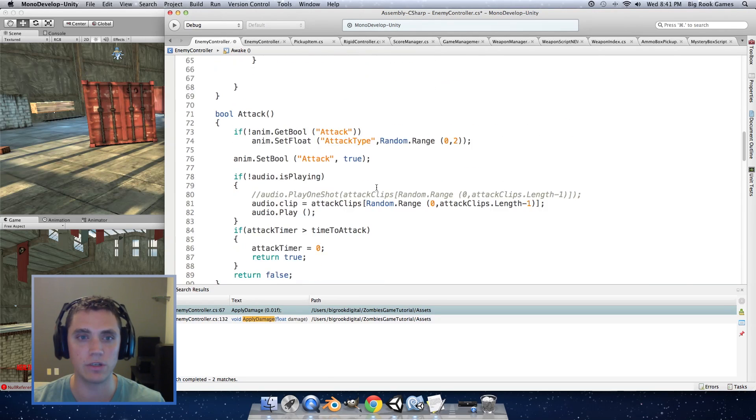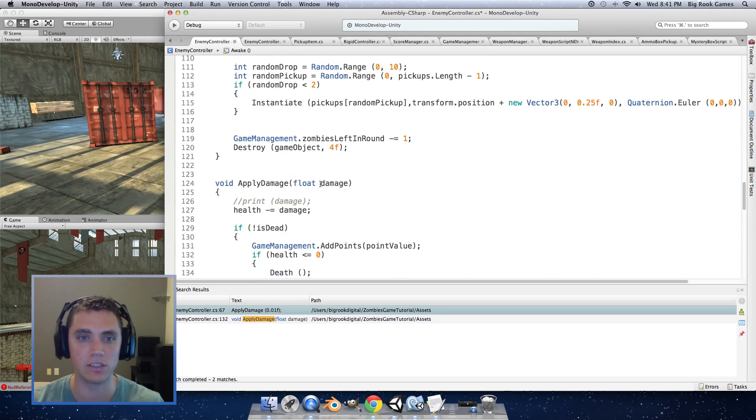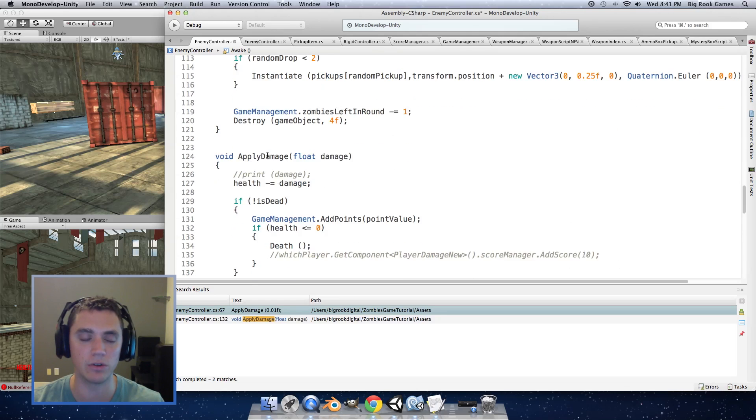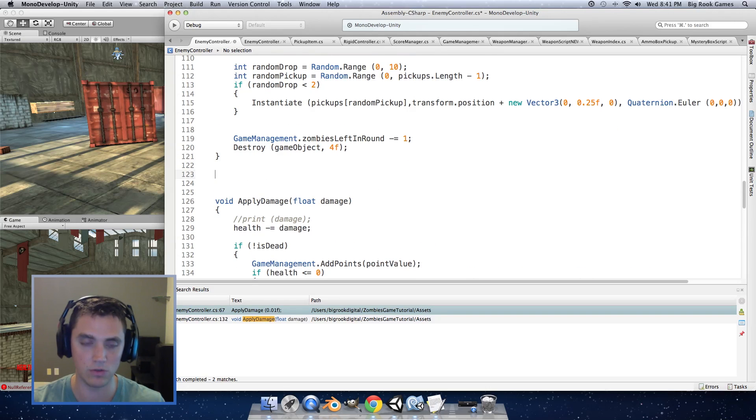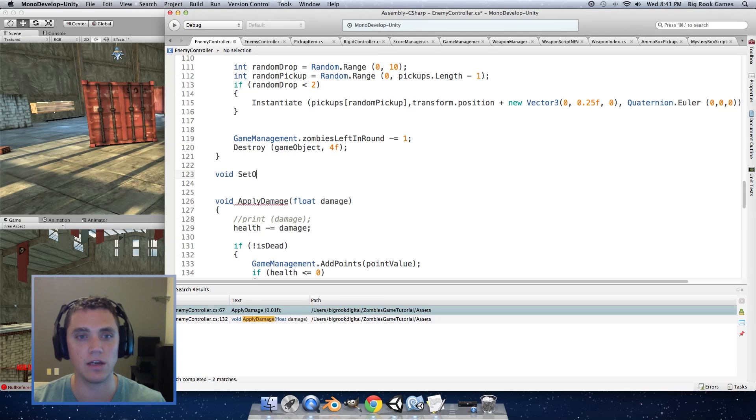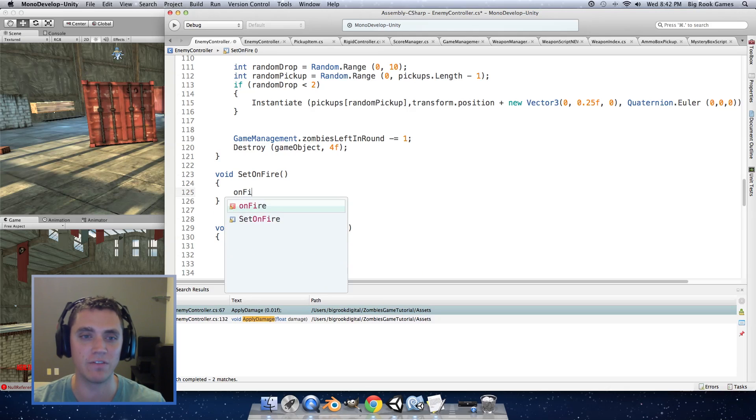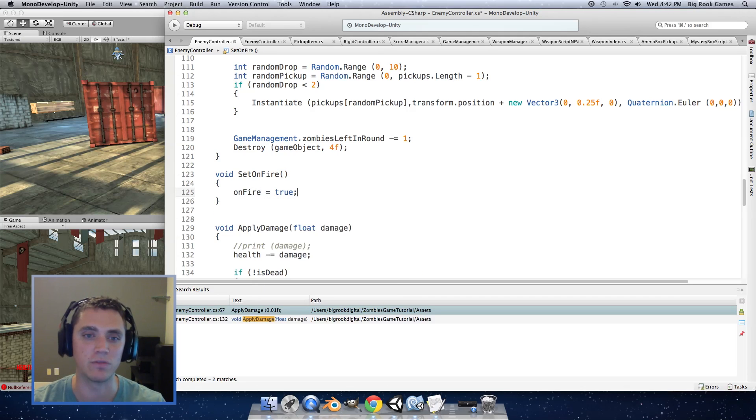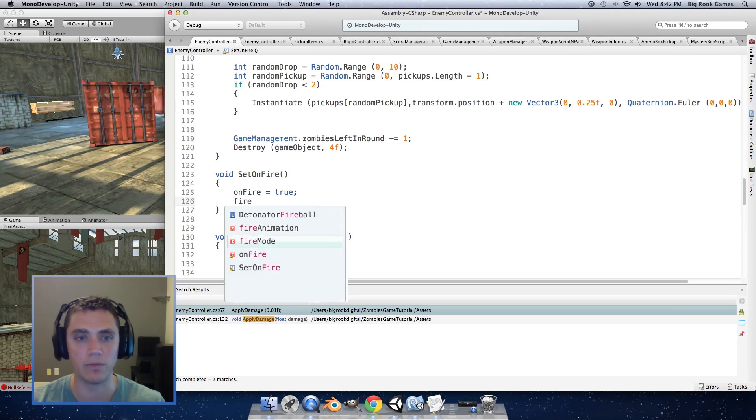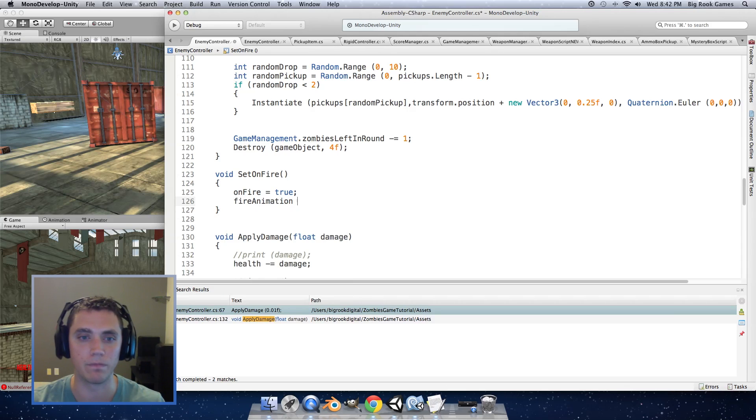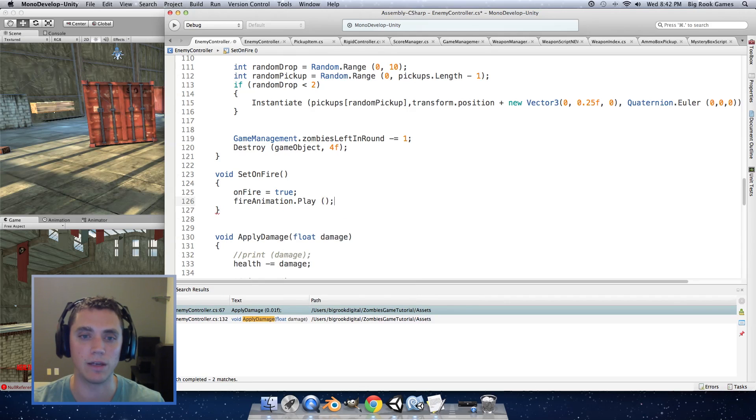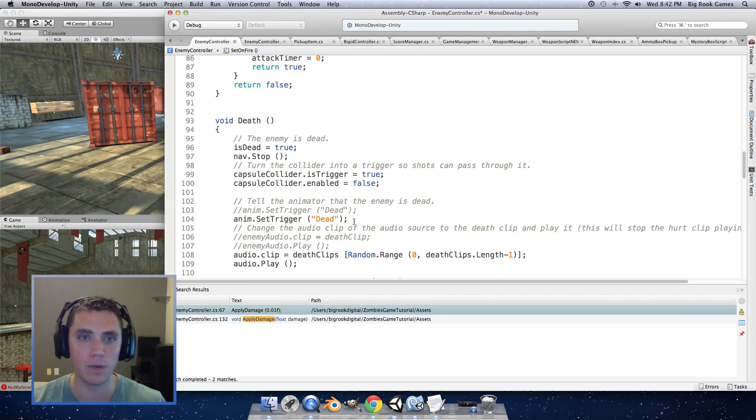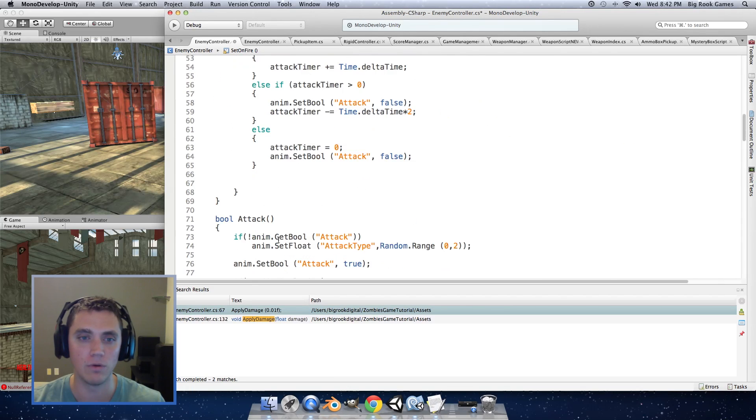So next we're going to create a function that tells our enemy controller to set the enemy on fire so here we're going to create a function called set on fire and in this we want to set on fire equals true and we want to trigger our fire animation so fireanimation.play.